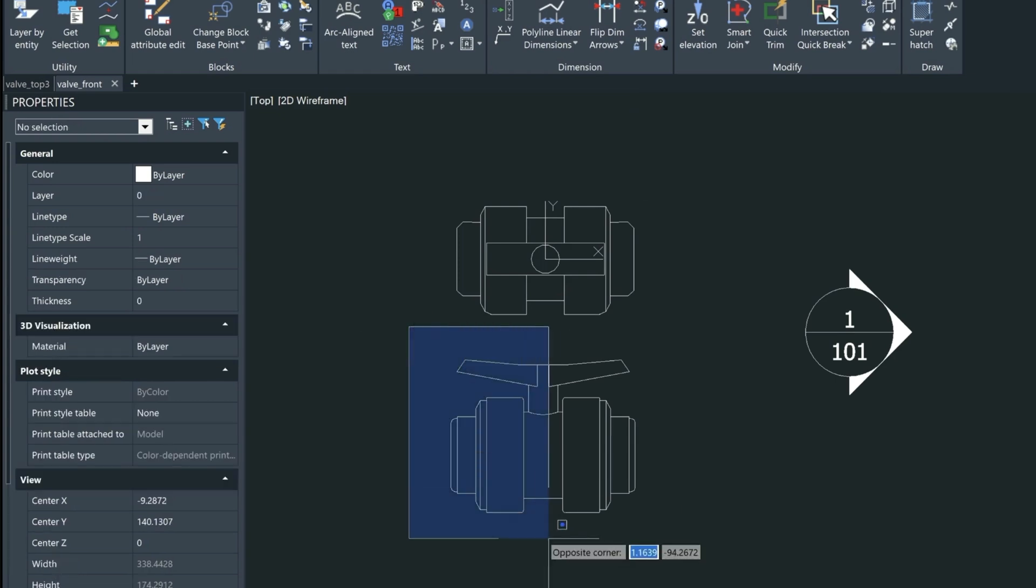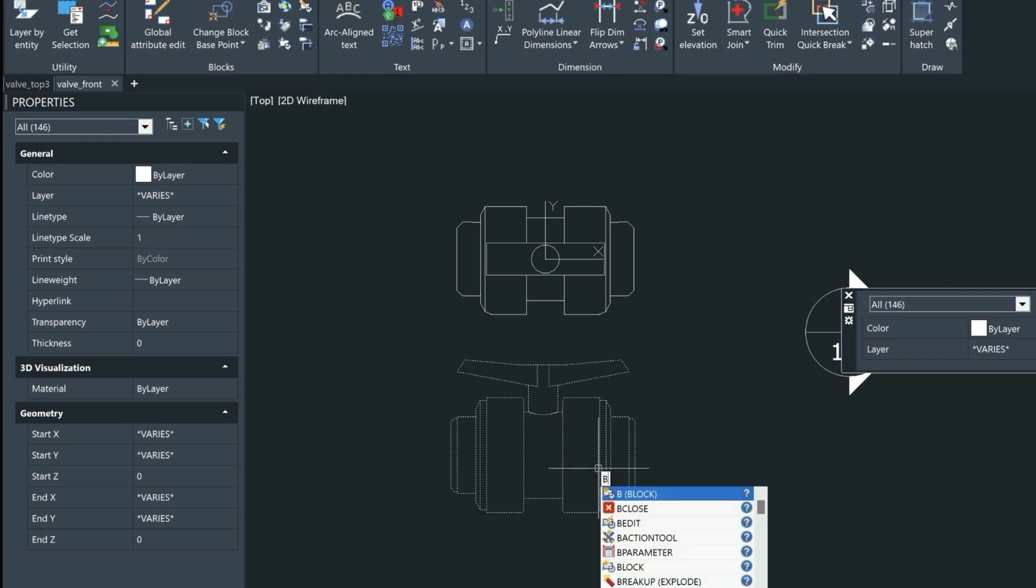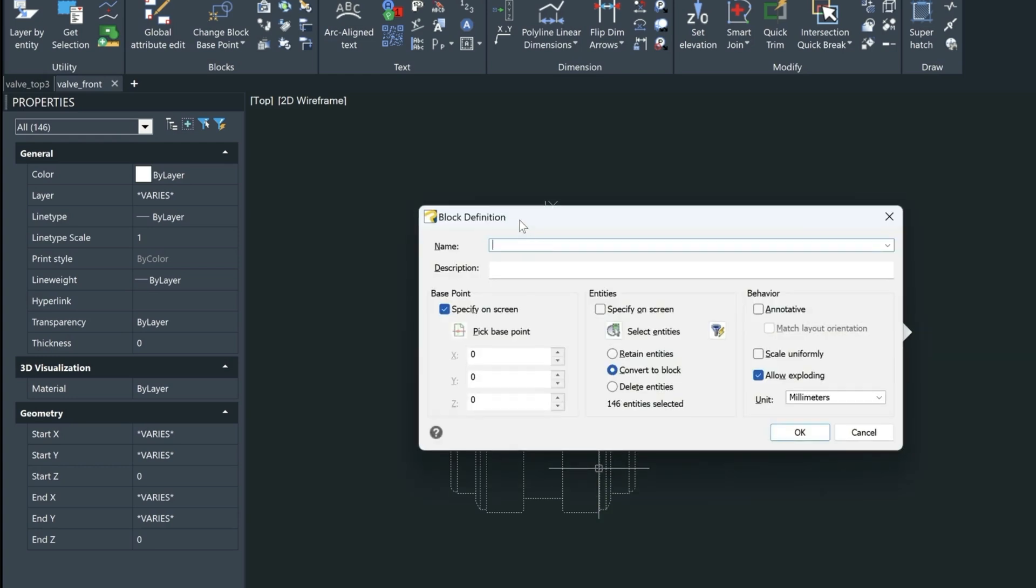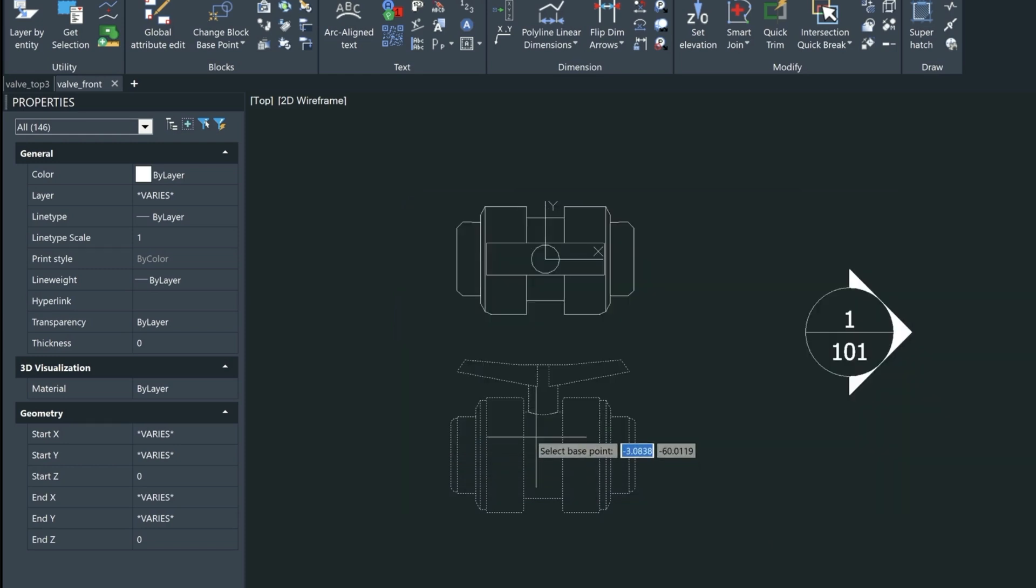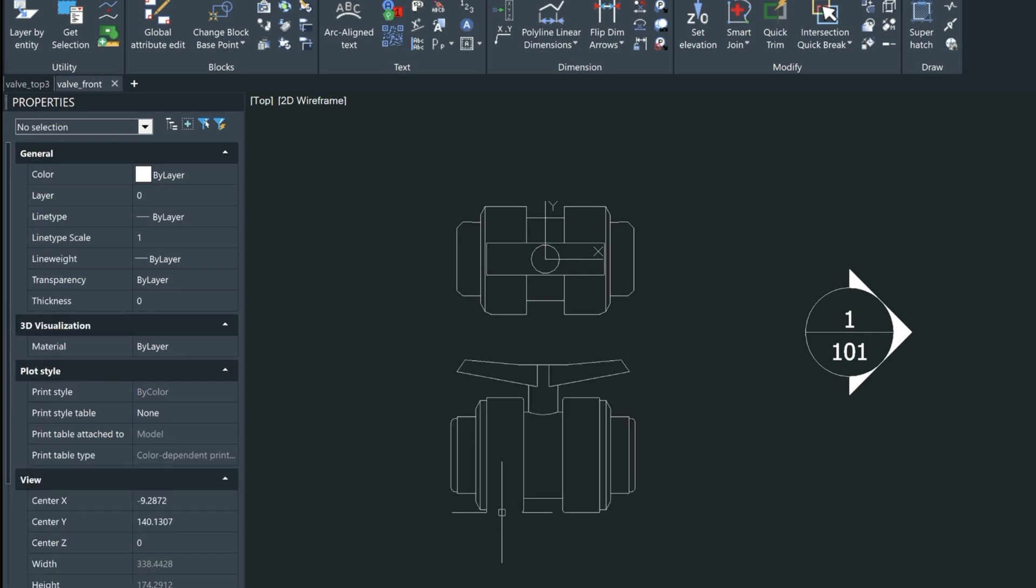So let's go ahead and just save this to a block. So we'll select it by area and then we will type B for block and then we'll give it a name. I'm just asking me for a base point and I'm just going to type in M2P for mid between two points. And I'm just going to give it two points here.